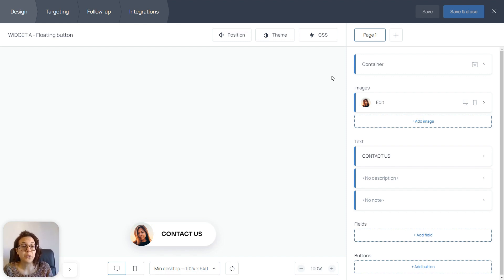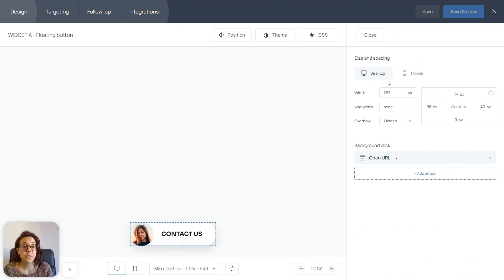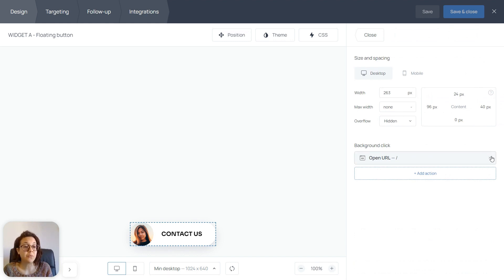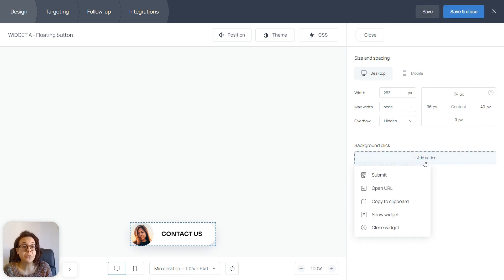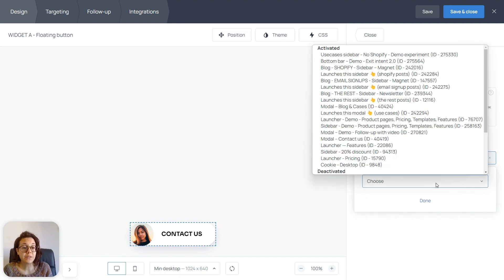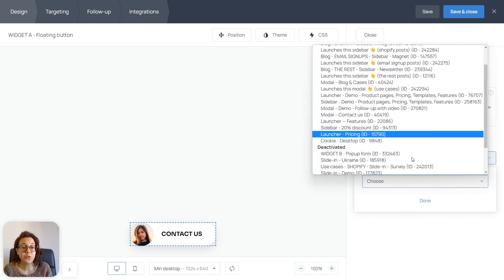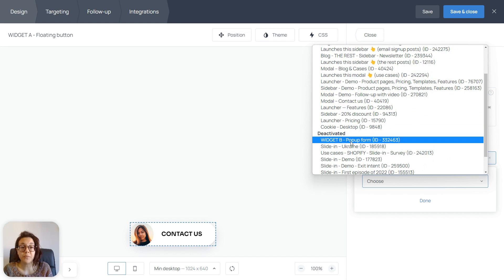To do that, we're going to visit the container section, where we have the background click option. We're going to remove the default option and open URL action, and we're going to add a show widget action. And from the list, we are going to choose widget B, our pop-up form.